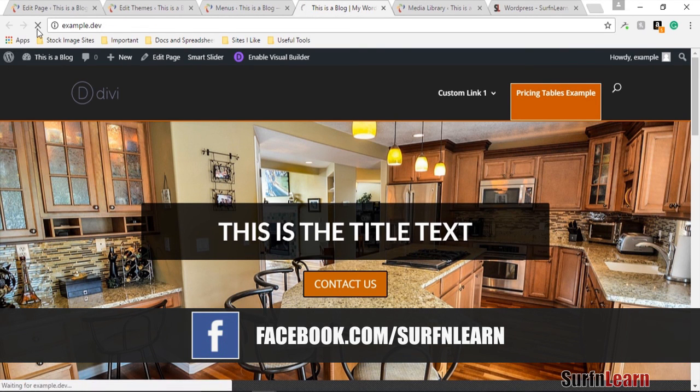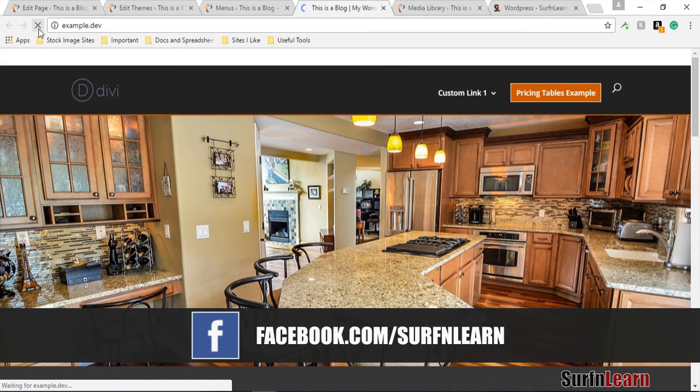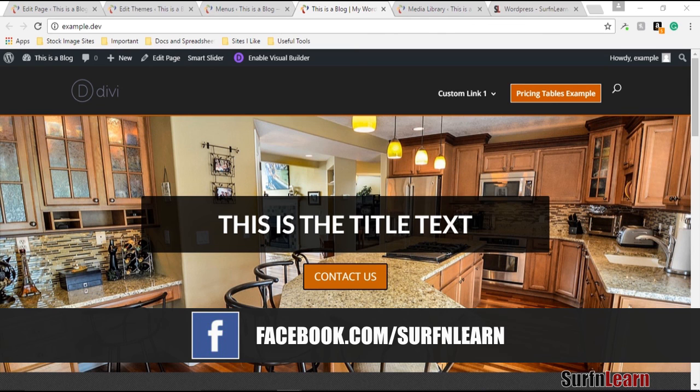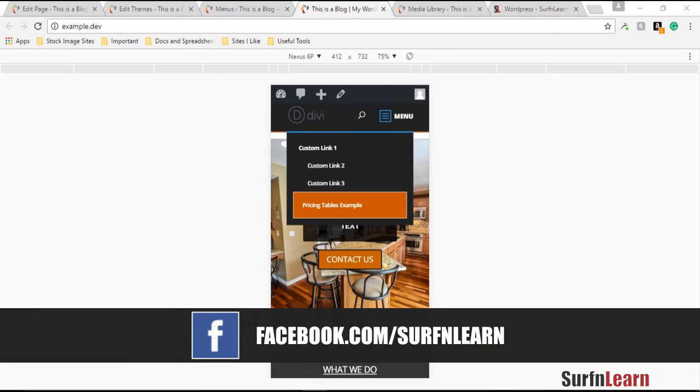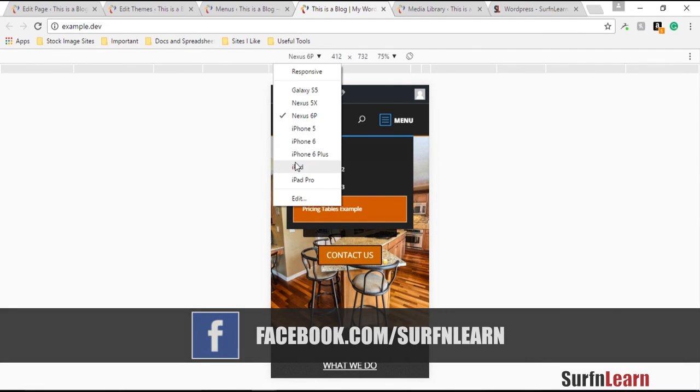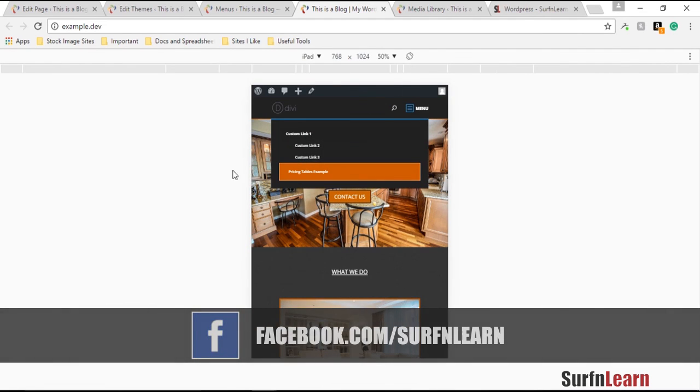Refresh the page and you can now see it performing well on all devices like the cell phone and tablet as well.